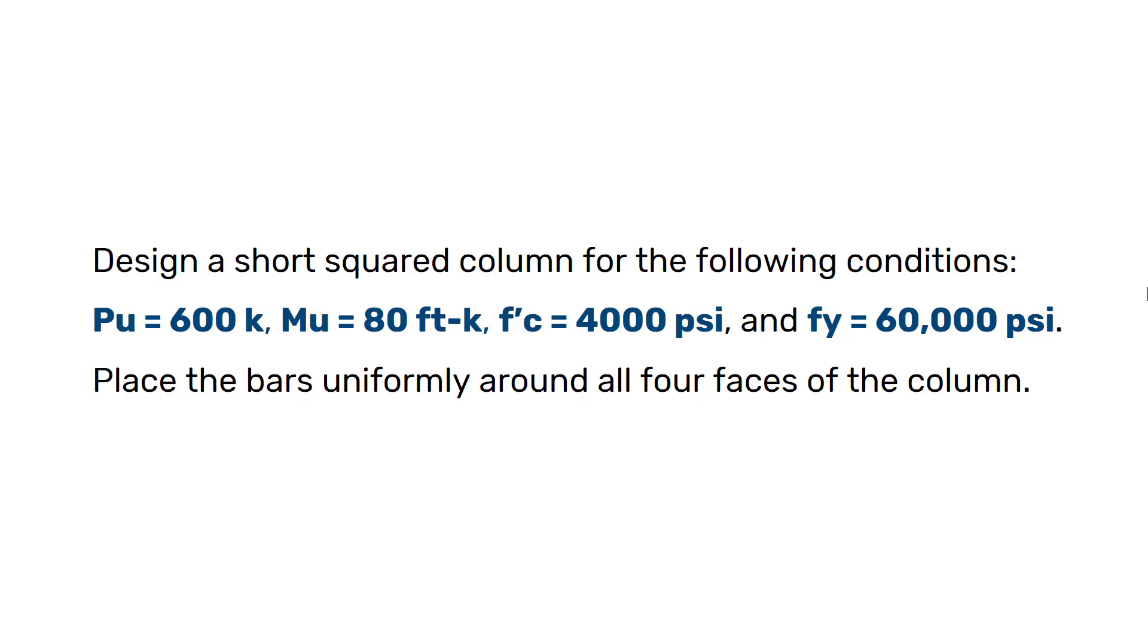As you can see in this example, it says that design a short squared column for the following conditions. The ultimate axial load is 600 kilopounds. The ultimate moment is calculated to be 80 kilopound-feet. And the compressive strength of concrete is 4000 psi. Last but not least, we have the yield strength of steel to be 60,000 psi. Place the bars uniformly around all four faces of the column.